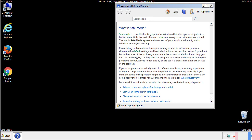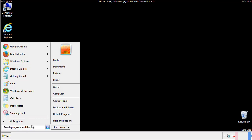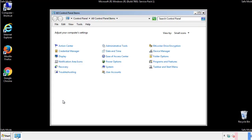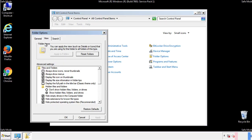Before we get started, we want to make sure that all the files and folders are visible. From the control panel, click folder options, view, and click the checkbox to make sure that we don't miss anything.